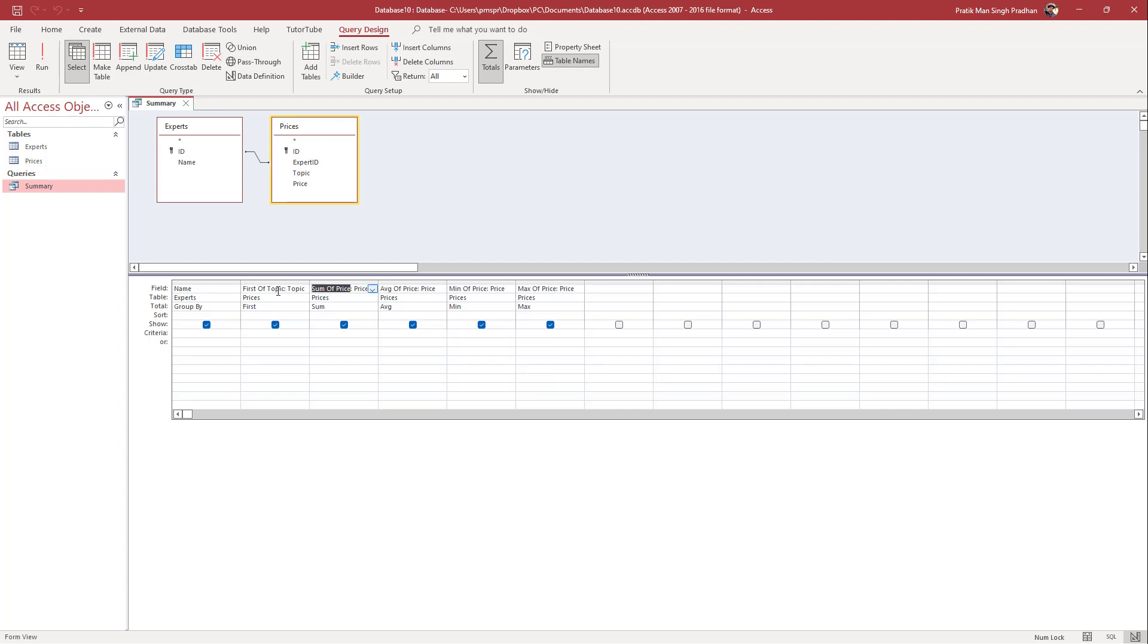So instead of sum of price, I'm just going to say total just like this. And over here, instead of average of price, I'm just going to type in average right here.